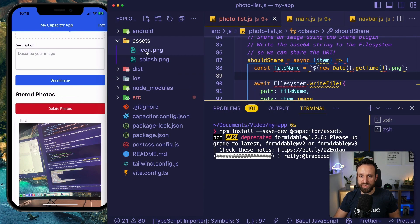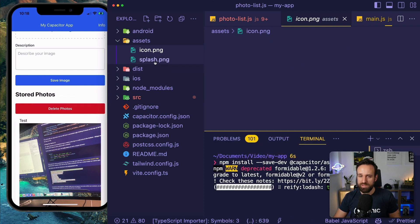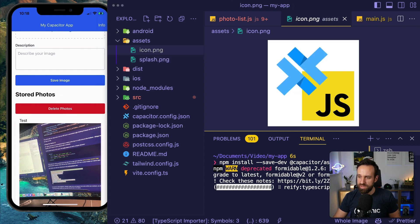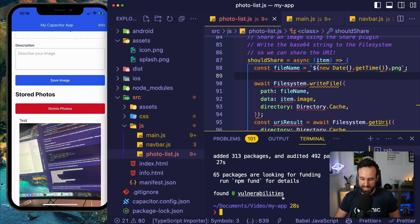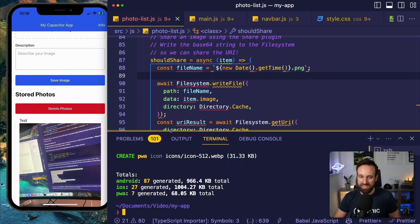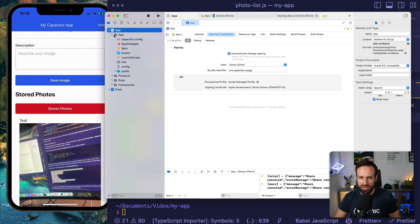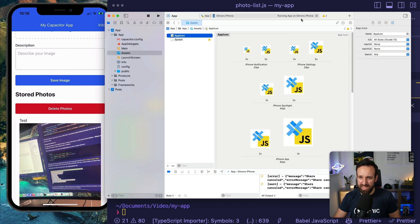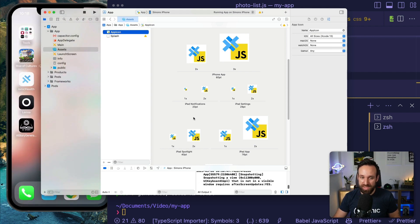I'm going to add the Capacitor Assets plugin to my project and bring in two assets — an icon and a splash screen. With those in place and the plugin installed, I can run 'npx capacitor-assets generate', and this will generate my native assets. If I check back in the Xcode project under assets, I should see exactly my app icon being applied.